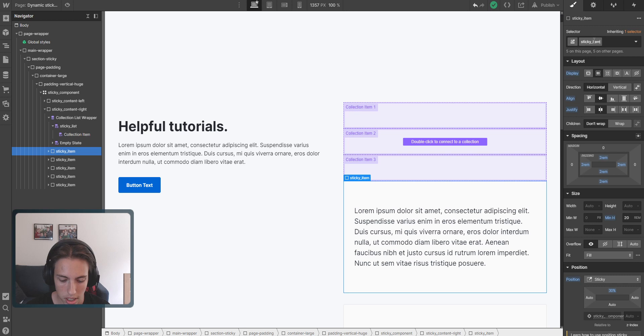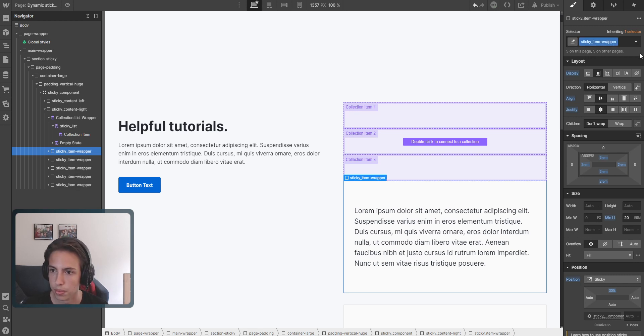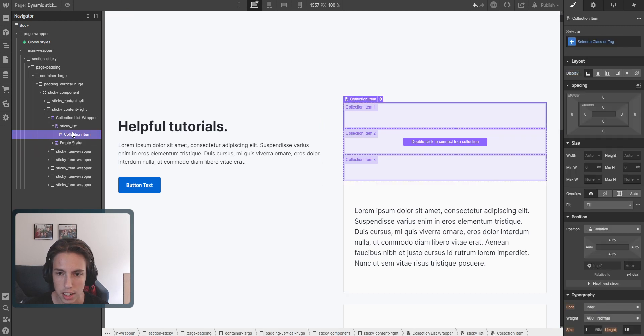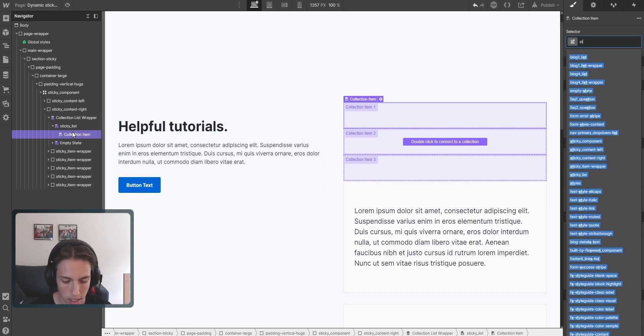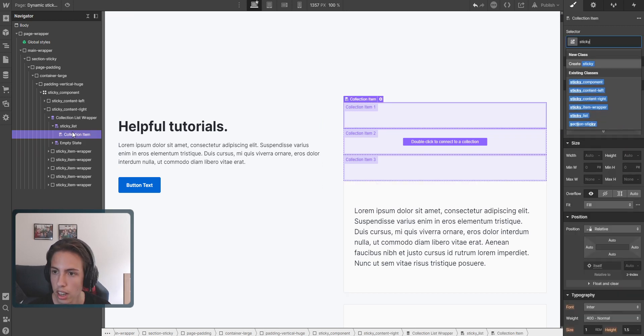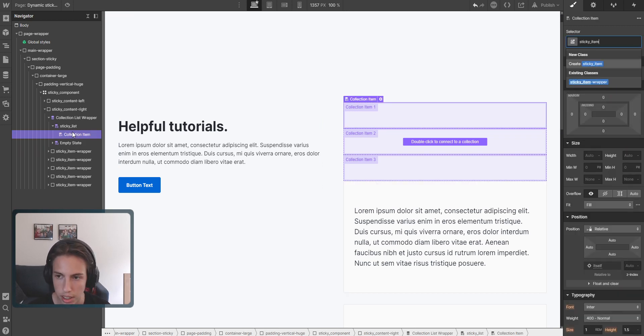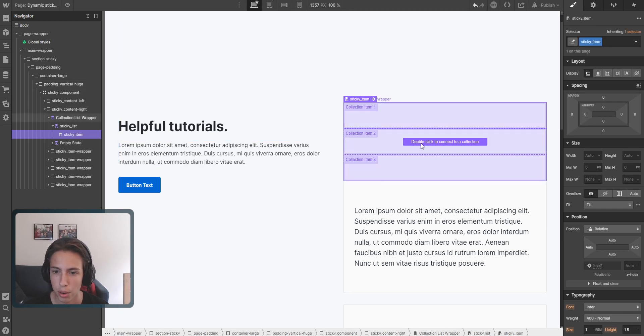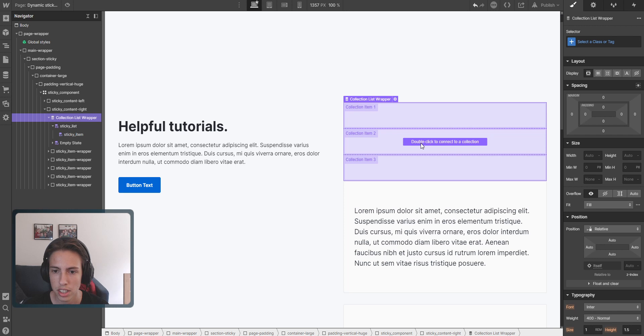It will be sticky_item_wrapper here. Nice. And then this can be the sticky_item, the new sticky_item. And then we'll connect it to a CMS collection list.